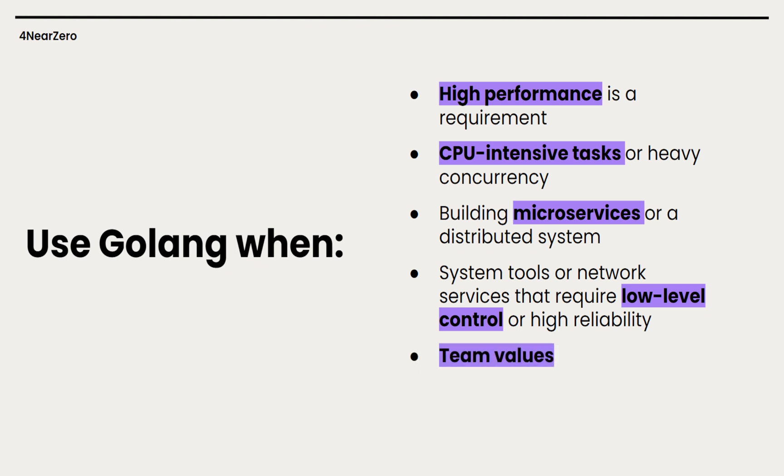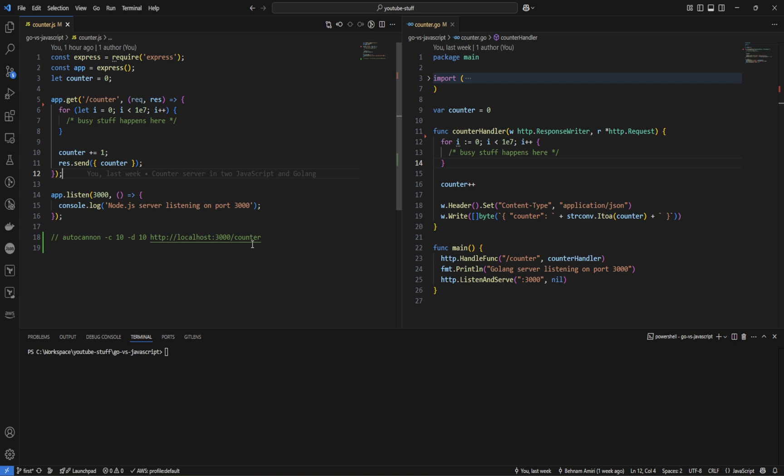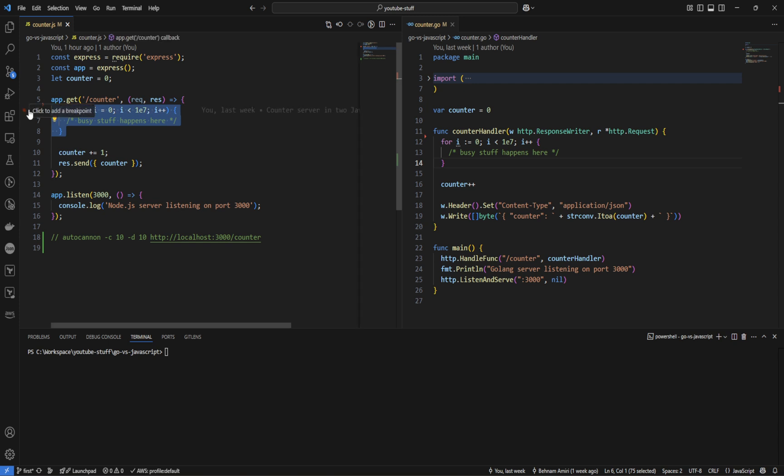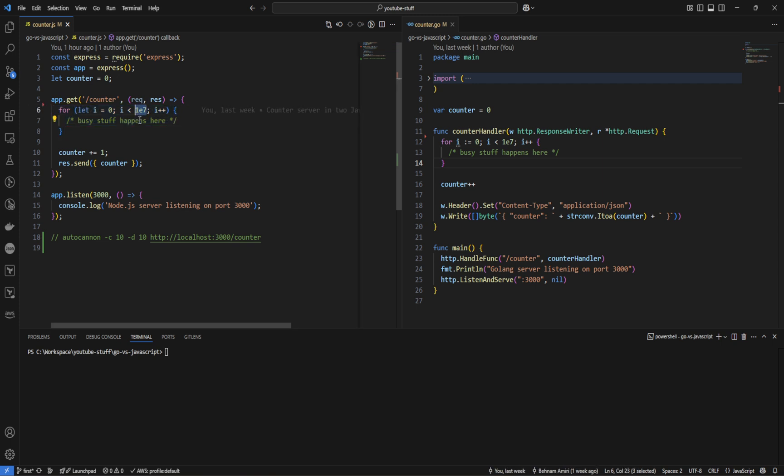And lastly, if a team values compile time checks, simplicity and maintainability for a large code base, Go is a solid choice. All right, let's jump into an example. I have a simple in-memory counter API in both Node.js and Go then compare how they handle concurrent requests. On the left, I have this node server that increments a counter and returns it as JSON. The loop is just there to simulate a heavy operation and it runs 10 to the power of 7 times which is 10 million. And it's going to be running on port 3000. It's a pretty simple node server.